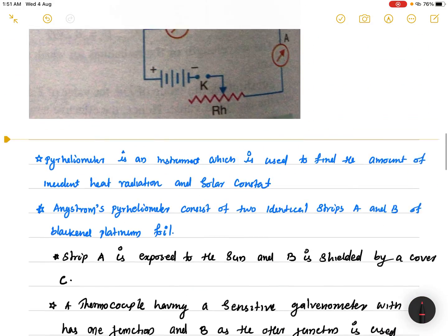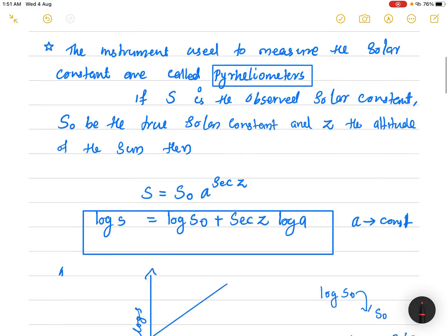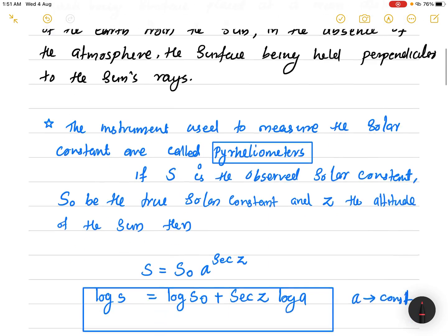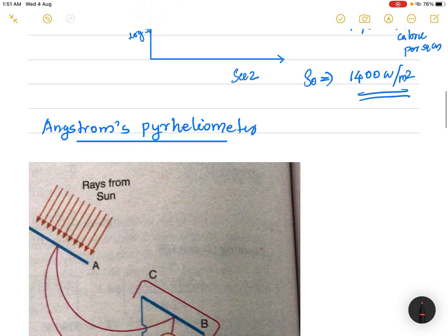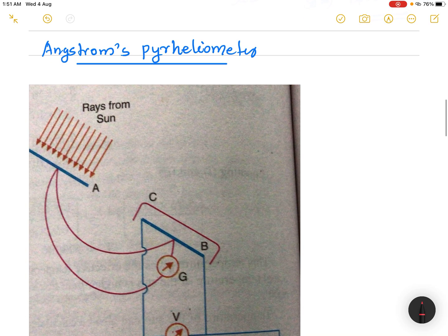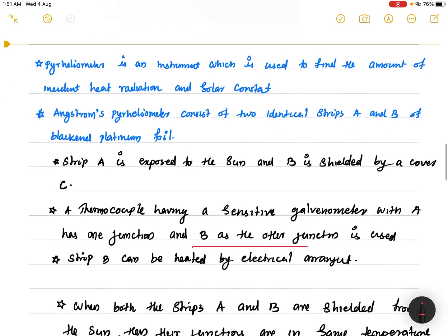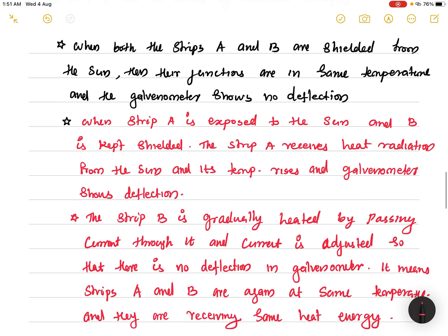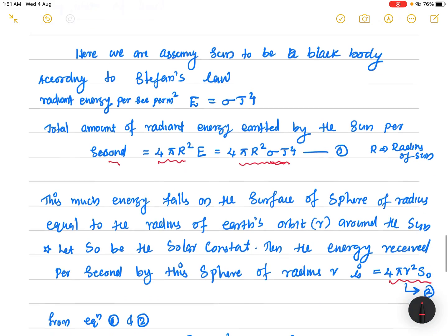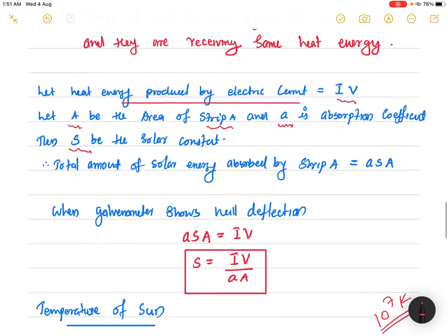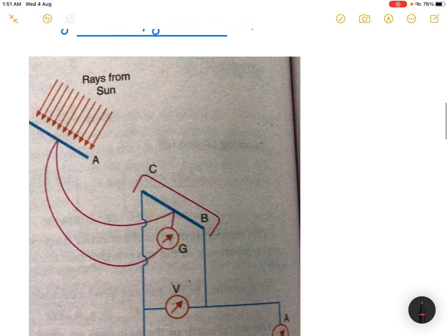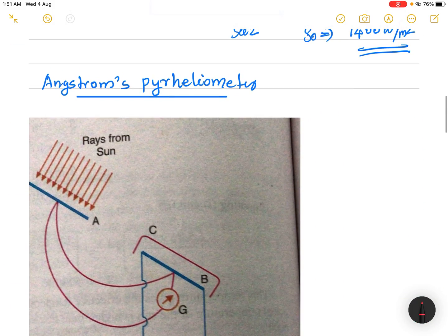This is all about today's class. We discussed the solar constant — what it means and how we can find it using the Angstrom pyrheliometer. Finally, we found the temperature of the Sun using Wien's displacement law and Stefan's law. Please go through this. Thank you.